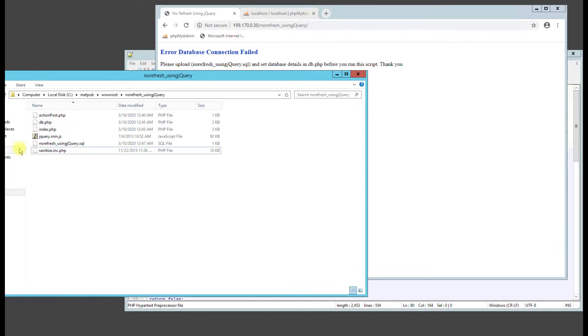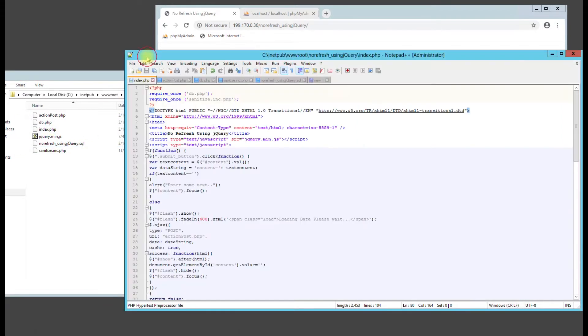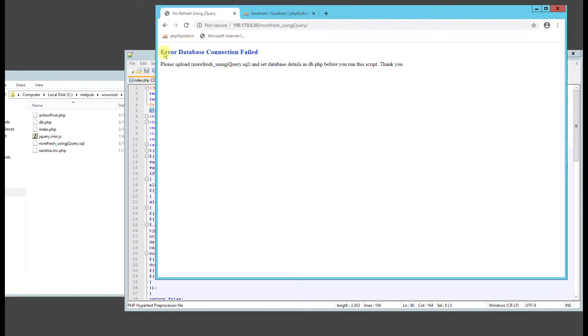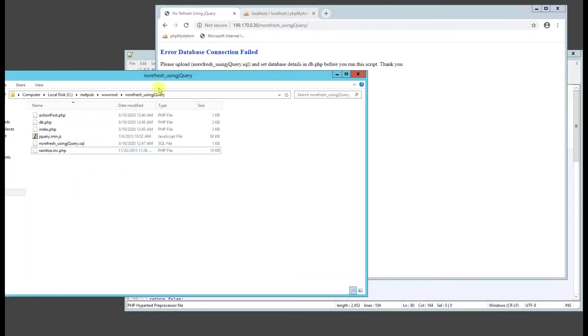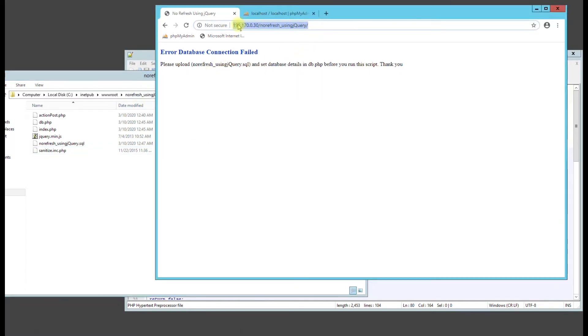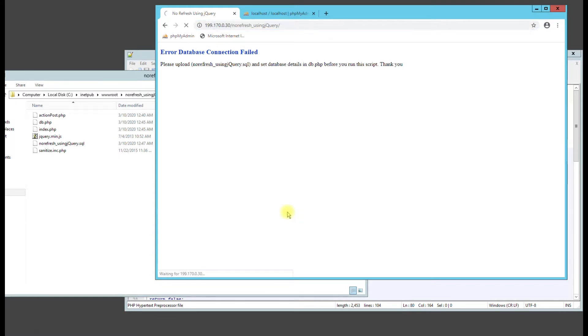So once you unzip the files, you're going to have a couple scripts that I already have open up here. You can see that I'm in this directory that I created on my web server called norefresh_using jQuery, and then I put that in my browser. This is the IP address to my local host, but I just put the IP address to the server.